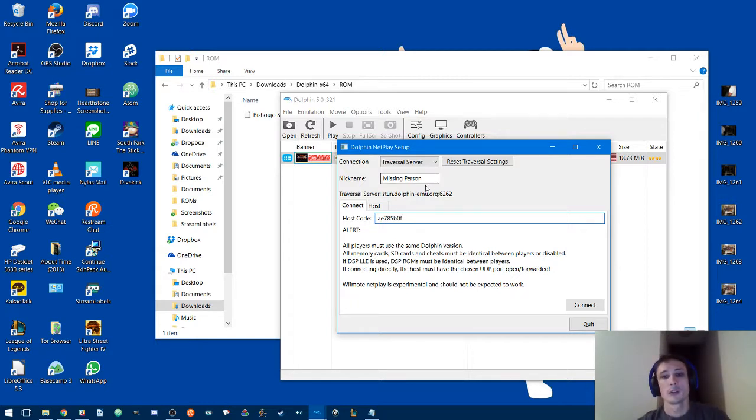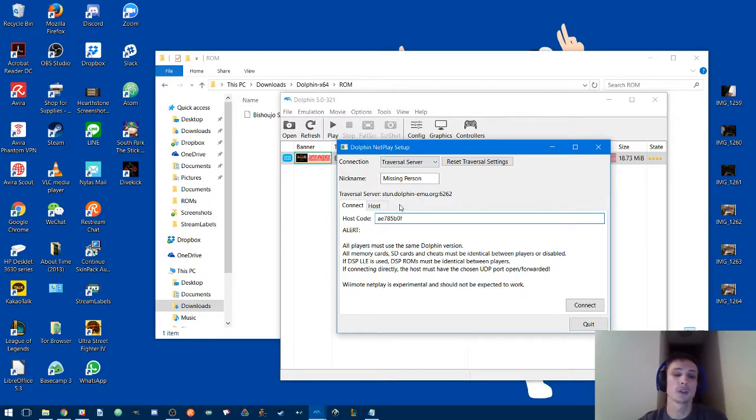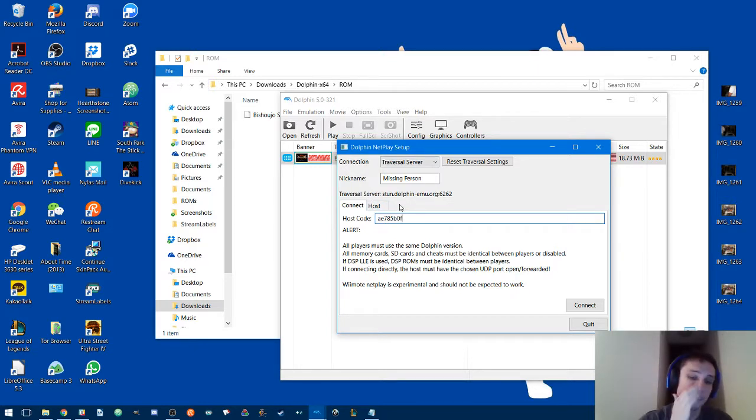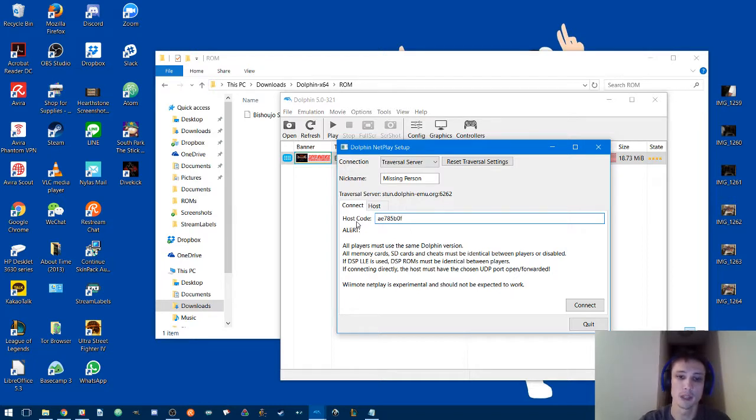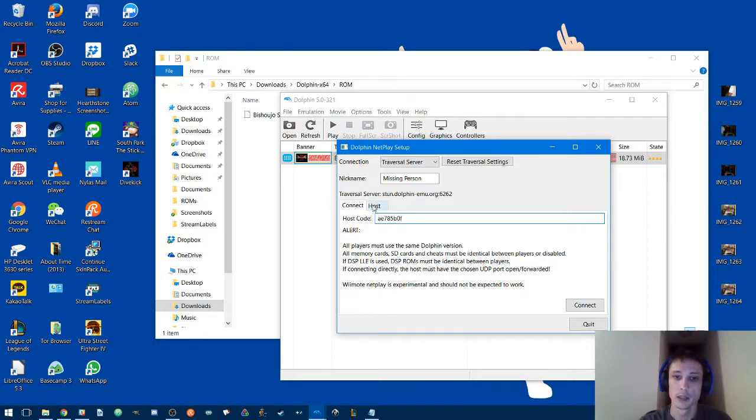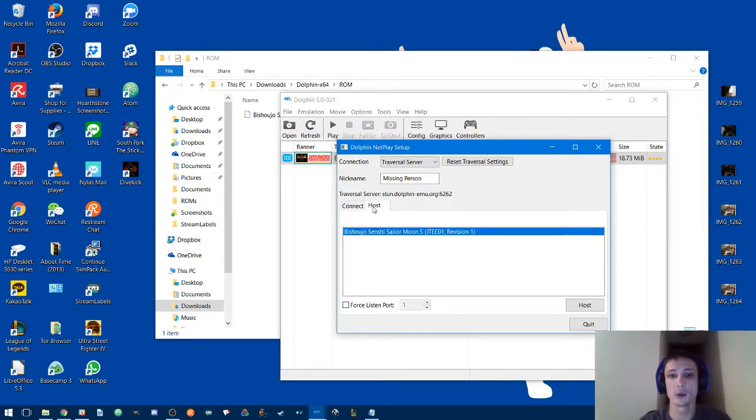Once you do that, if you're the connecting person you'll get the code from your opponent and paste it in as the host code, then click connect. If you're the host, make sure you click on the game that you're going to play and click Host.